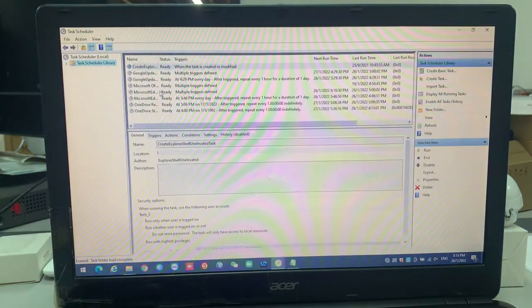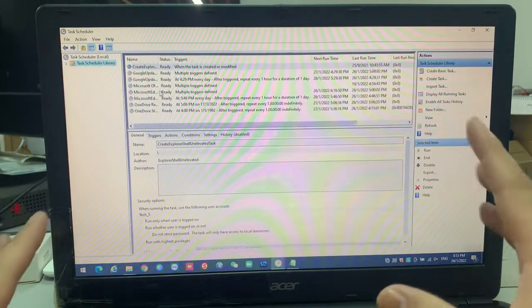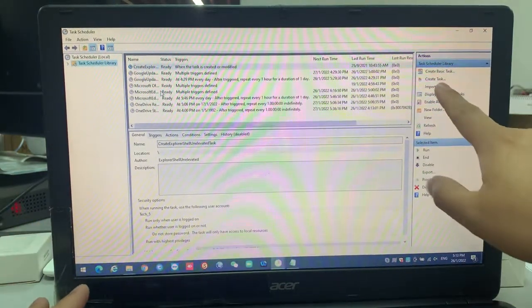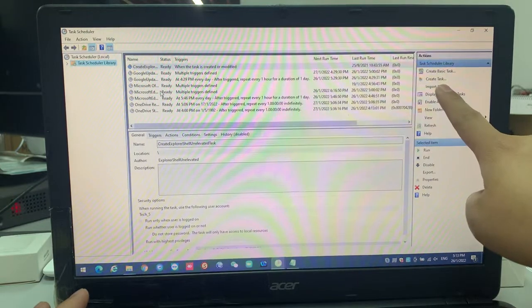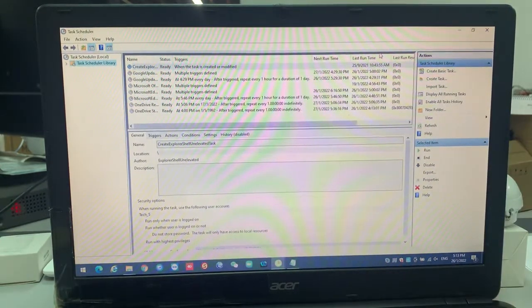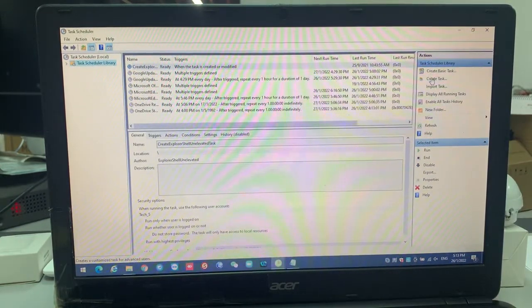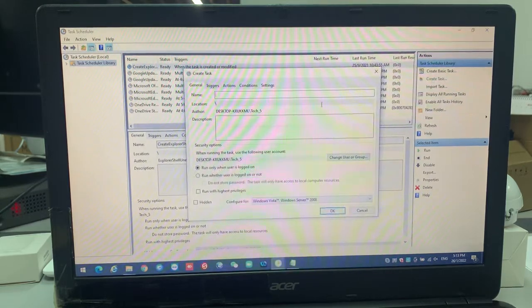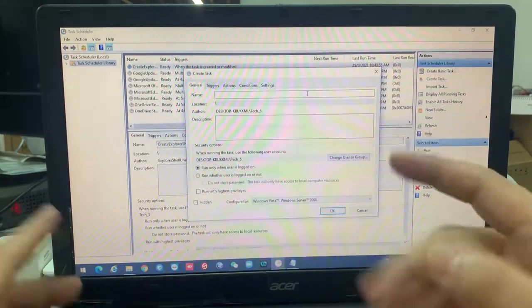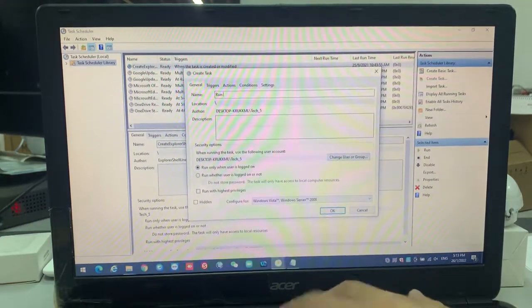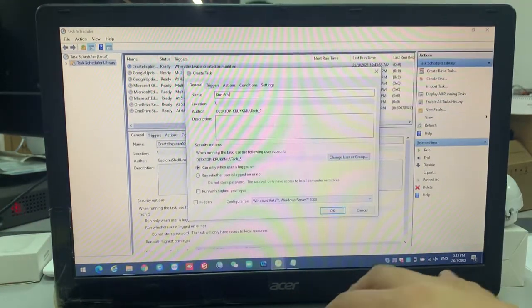This task scheduler, you will see the create task over here, right? Because this is a task to run on it, so you click create task. This is a name. Up to you, you want to put Run iVMS 4200 Startup. This is just a name.